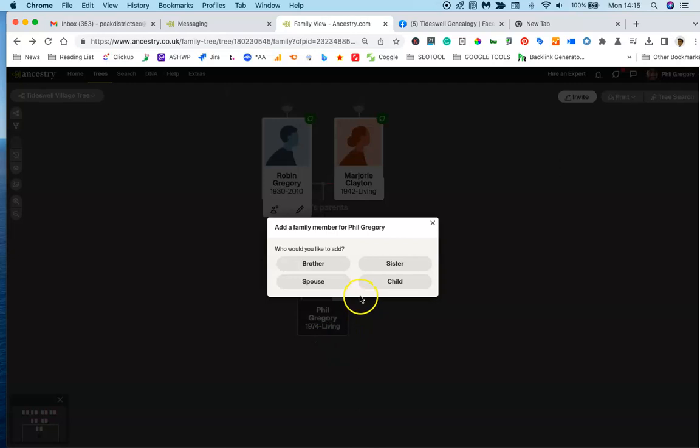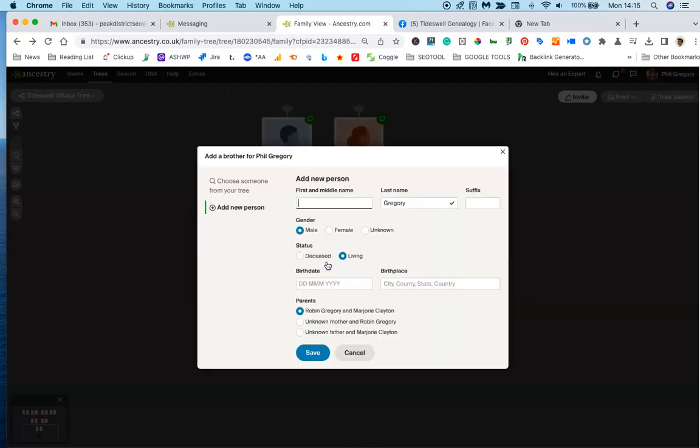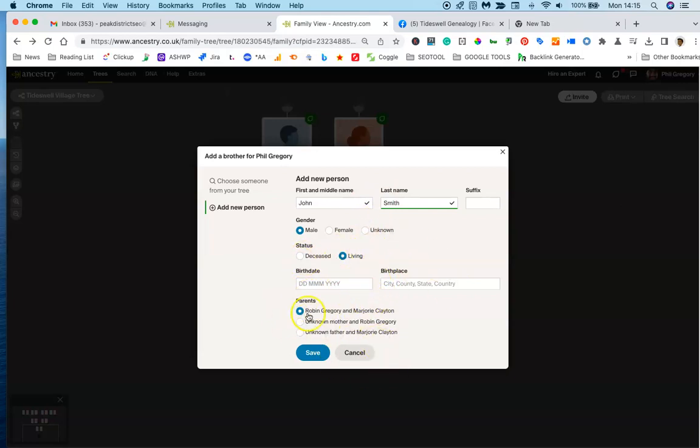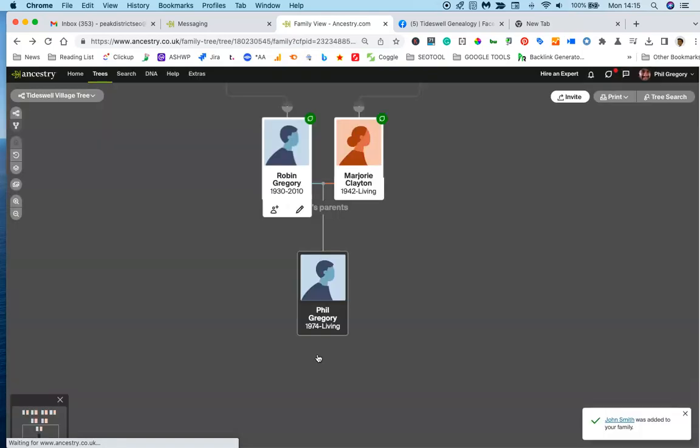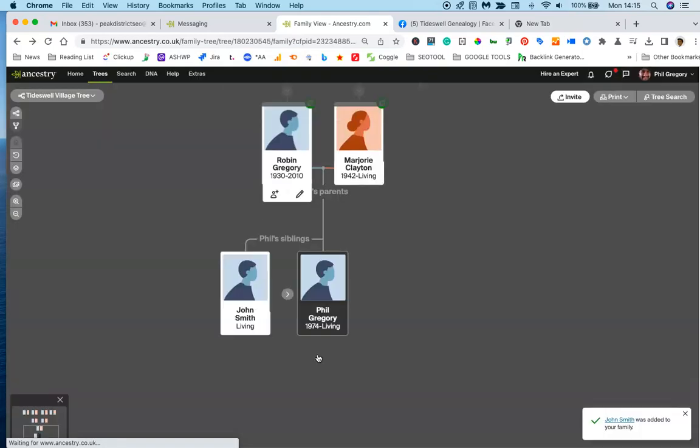Let's say you are male and just add yourself as a brother. Put your name in and I'm going to call you John Smith for now. You can say that you live in - you don't need to put anything else and you don't need to go to the parents. Just put save.